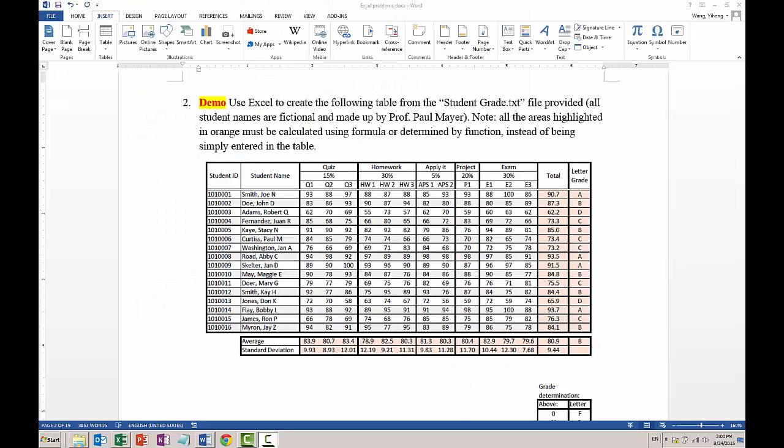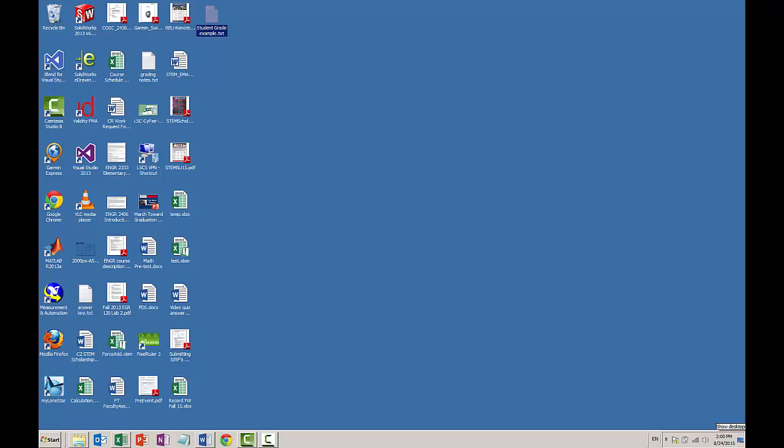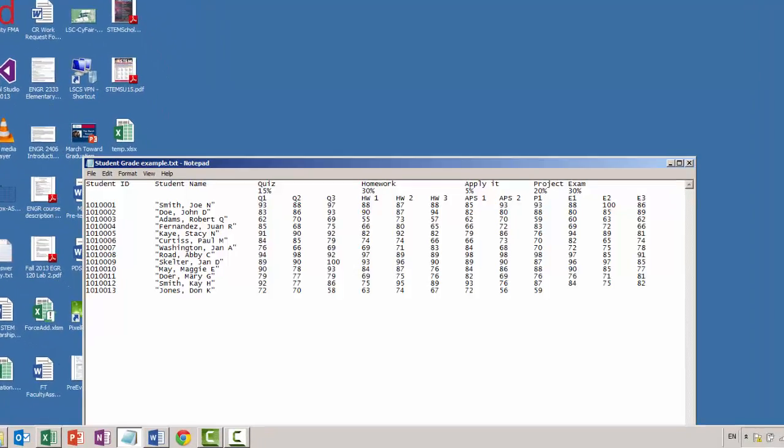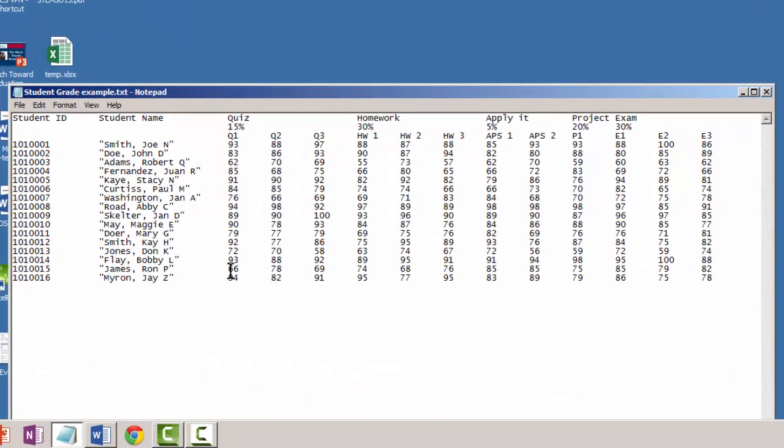In this example we're not going to type in all the data manually because that could take a while, but instead I have created a text file that contains all the data separated by tabs. Therefore we're going to import this text file into the Excel file.